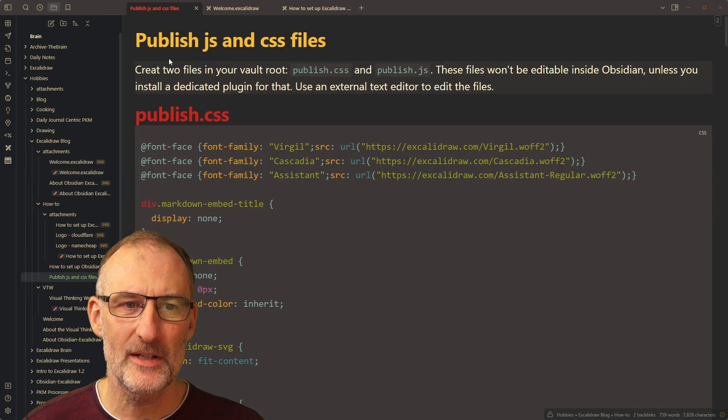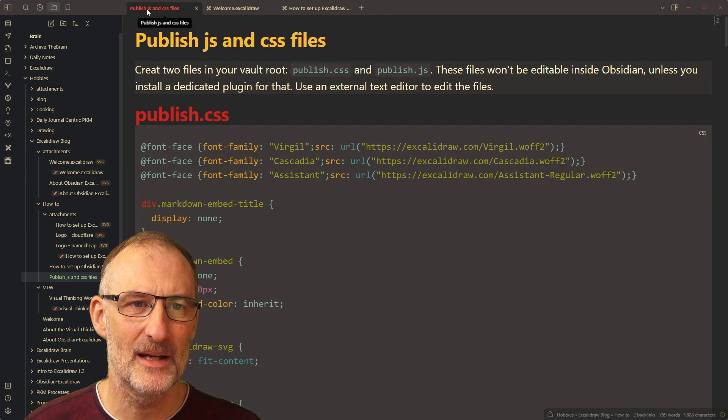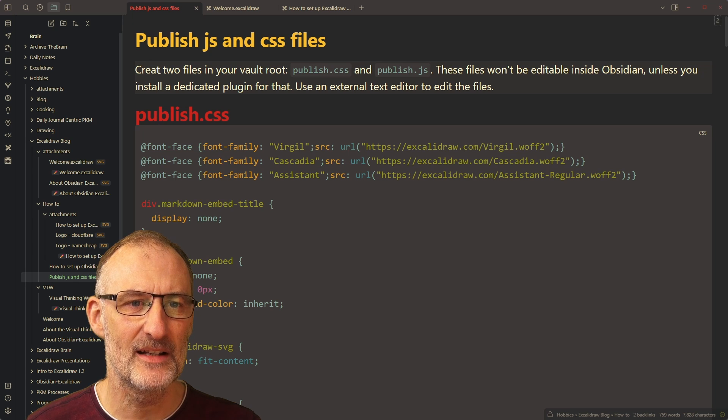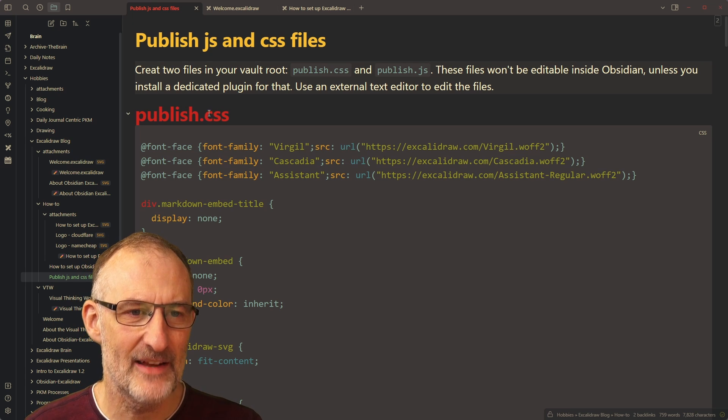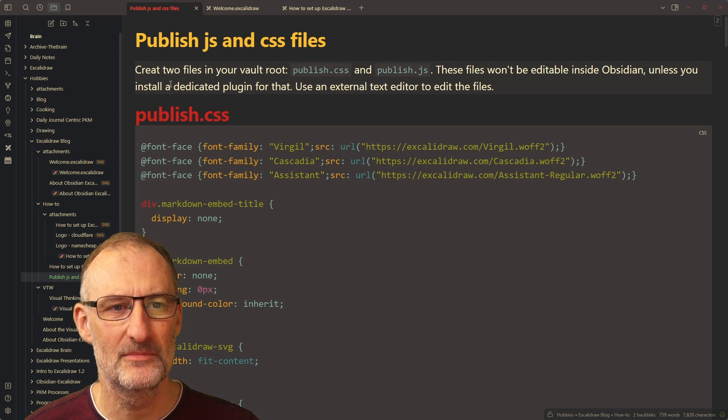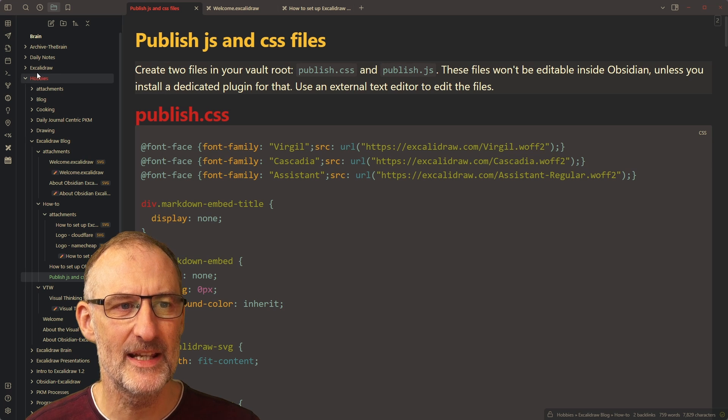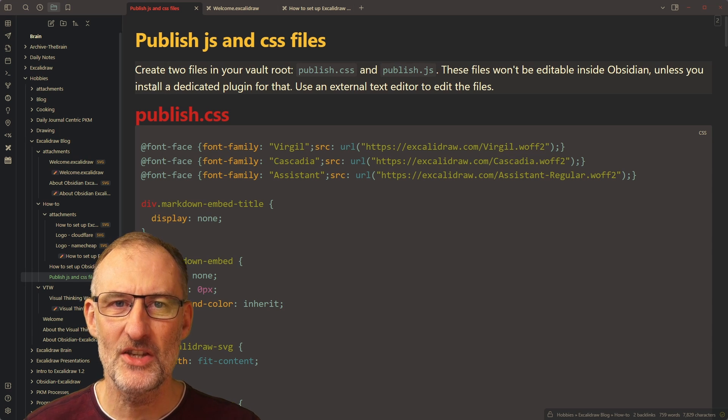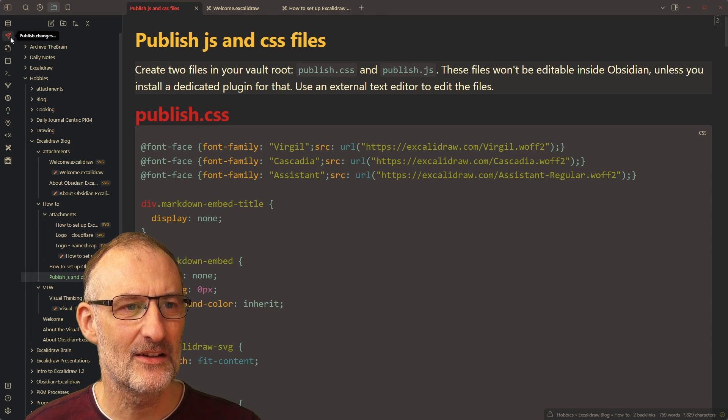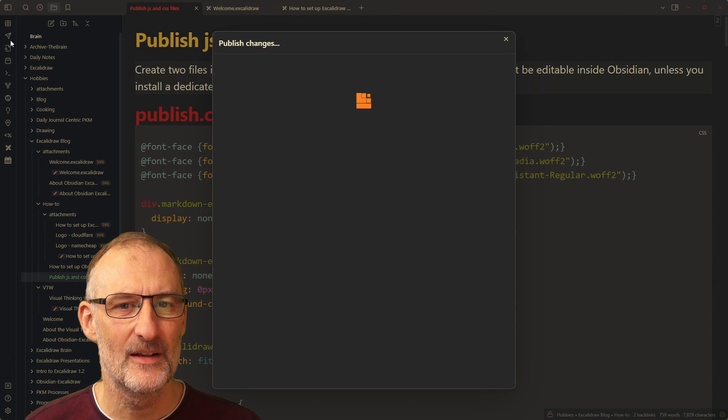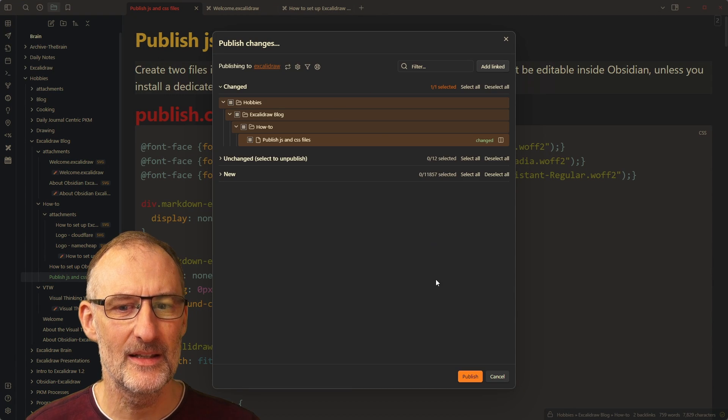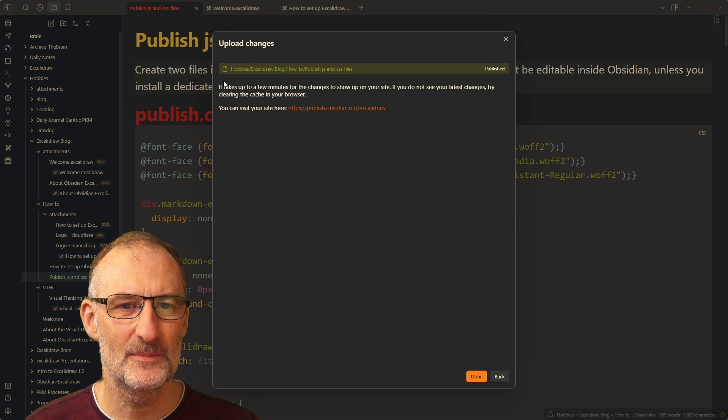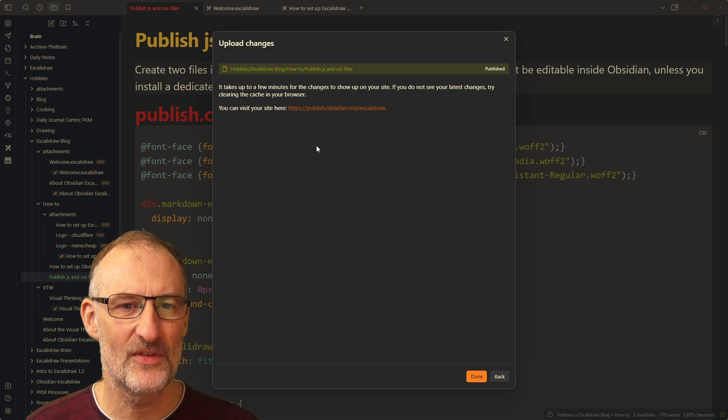For example, if I look at my Publish JS and CSS files, I just noticed that I have a spelling error here. So I misspelled Create. So I make my changes. And then I click here on Publish Changes. And all I need to do is to click Publish.